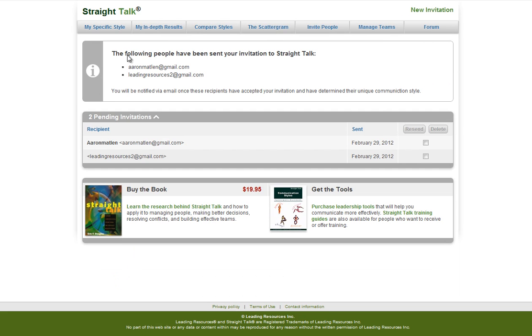So it'll note who's been sent the invitation, what date it was sent, and if it still says pending here, then they have not taken the survey.